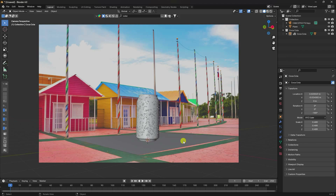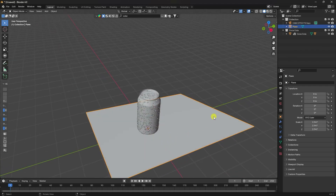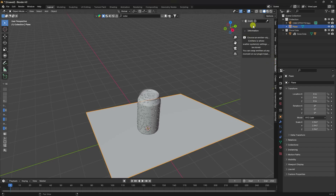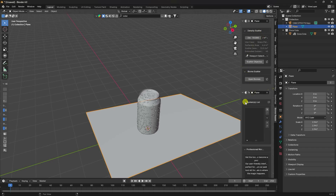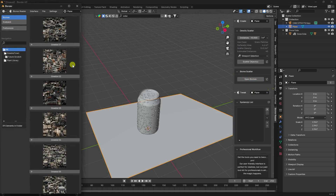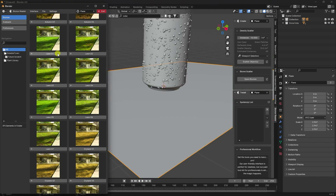Next I'll apply a grass effect on this plane using the Grass Biome Reader add-on — it's free. Select your plane and open the Biome Reader add-on. You can download this add-on via the link in the description.